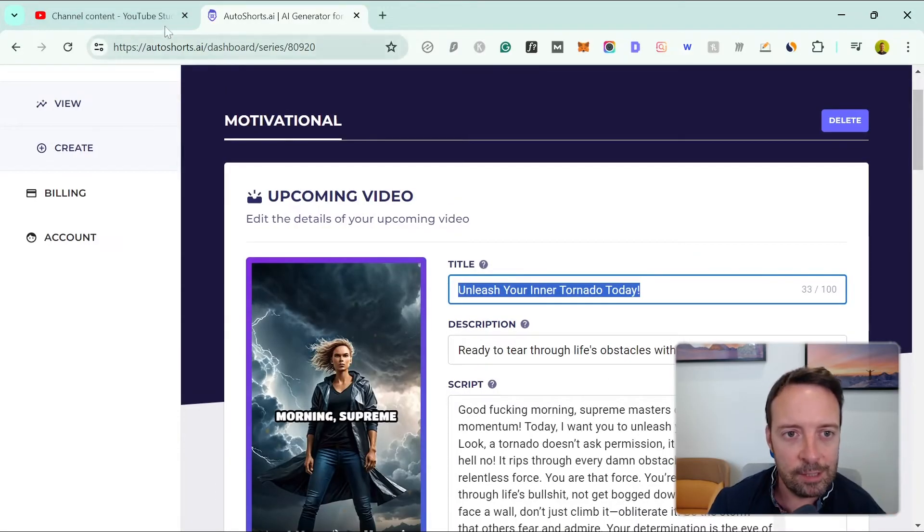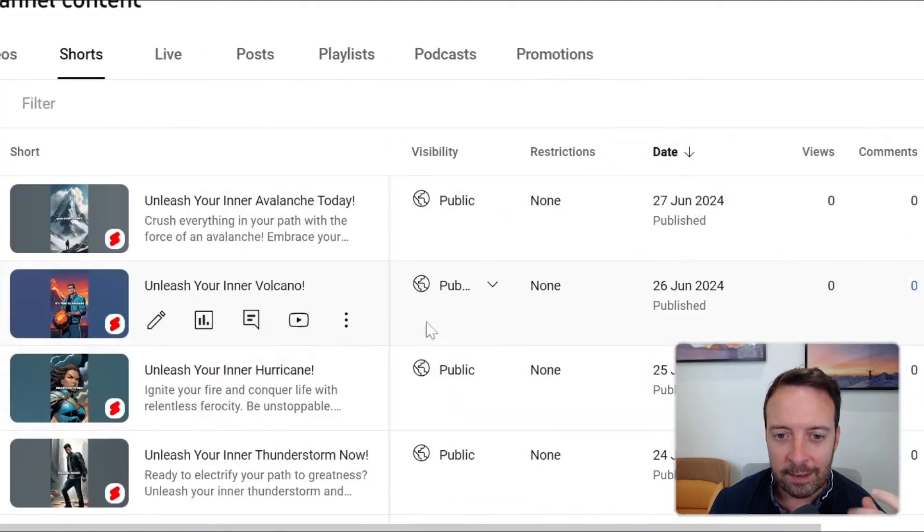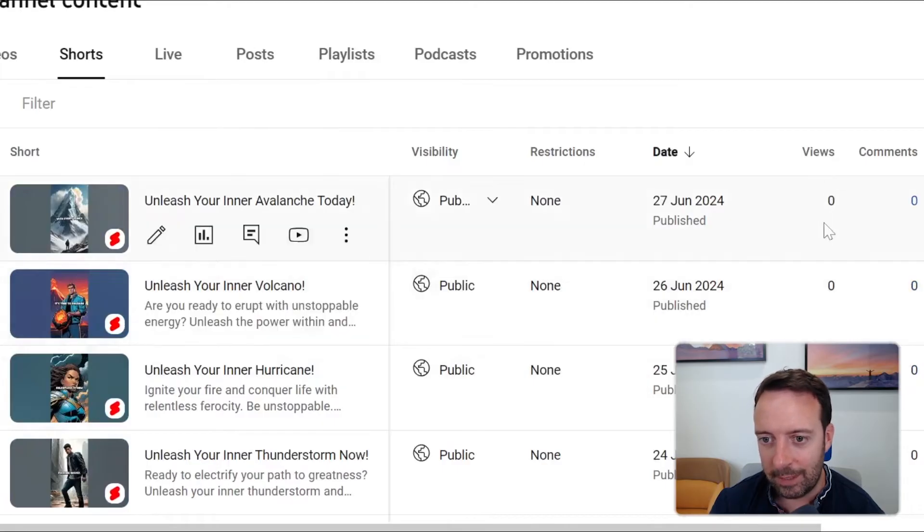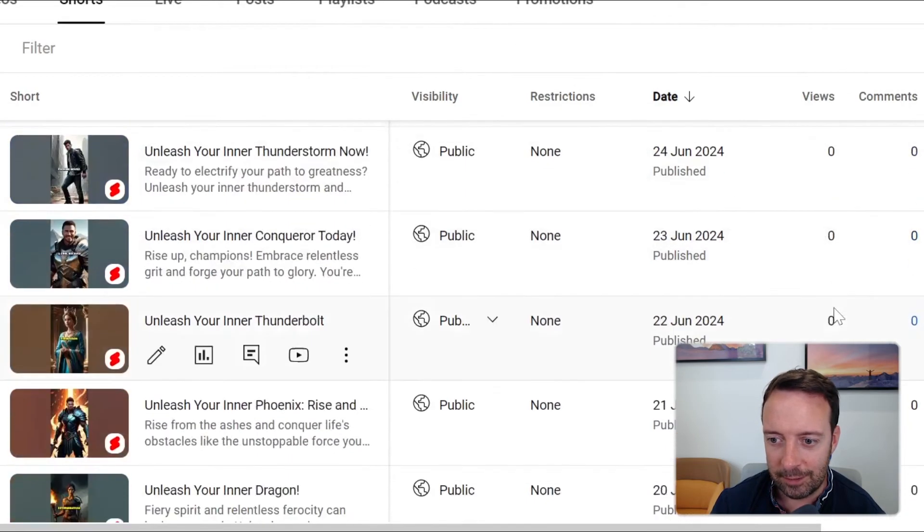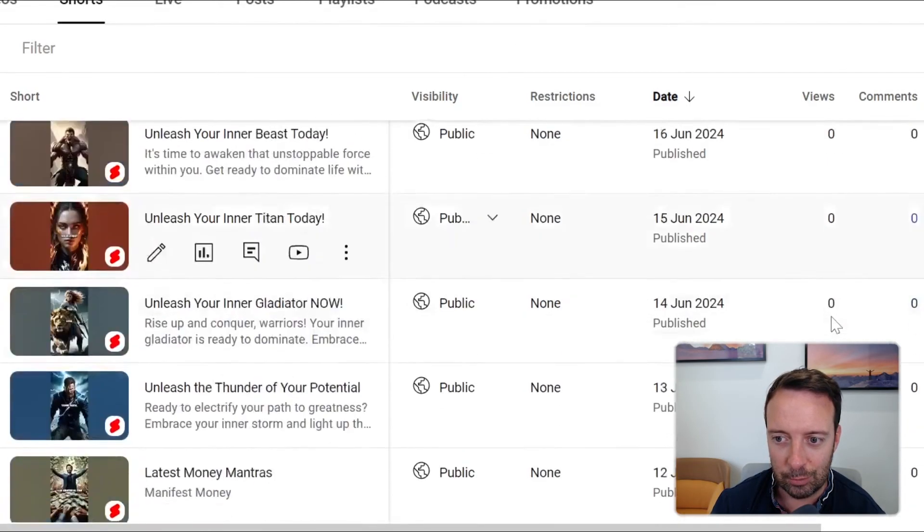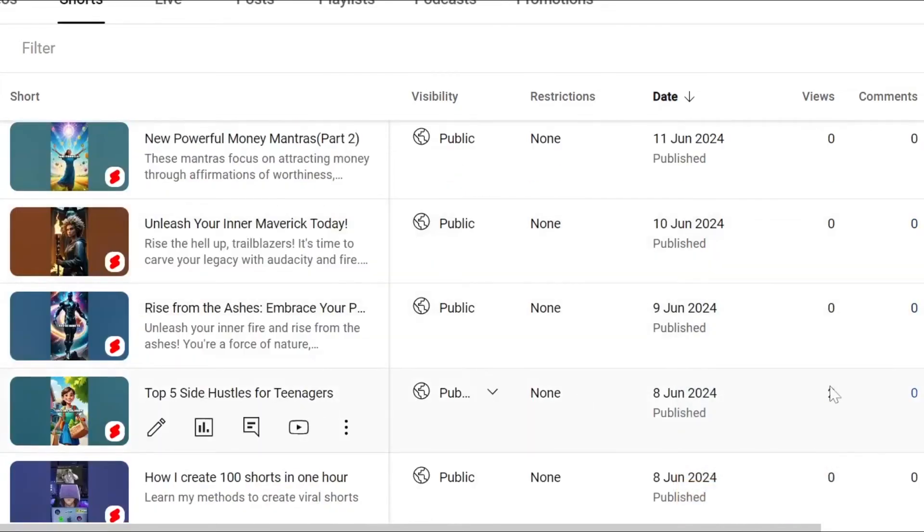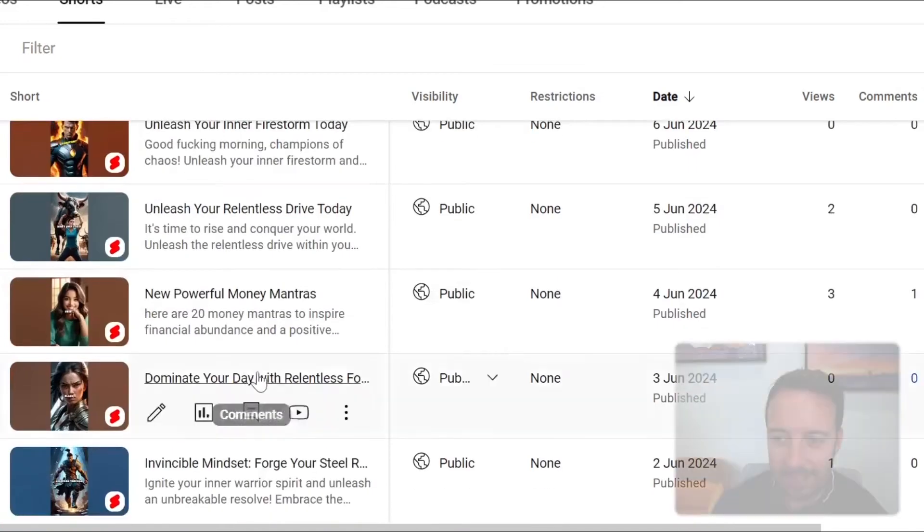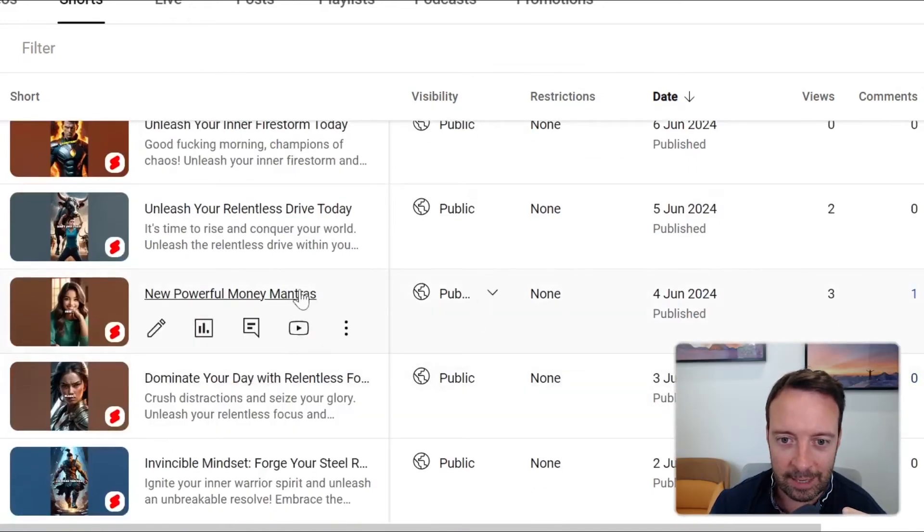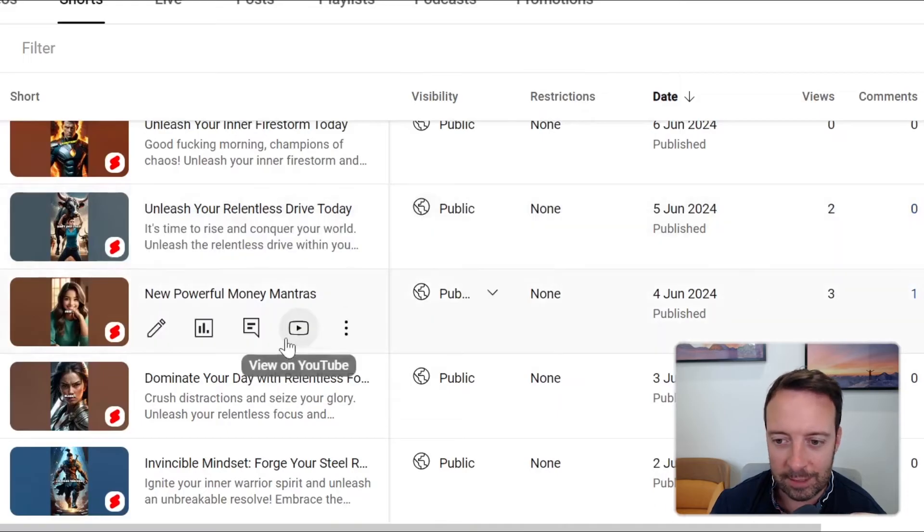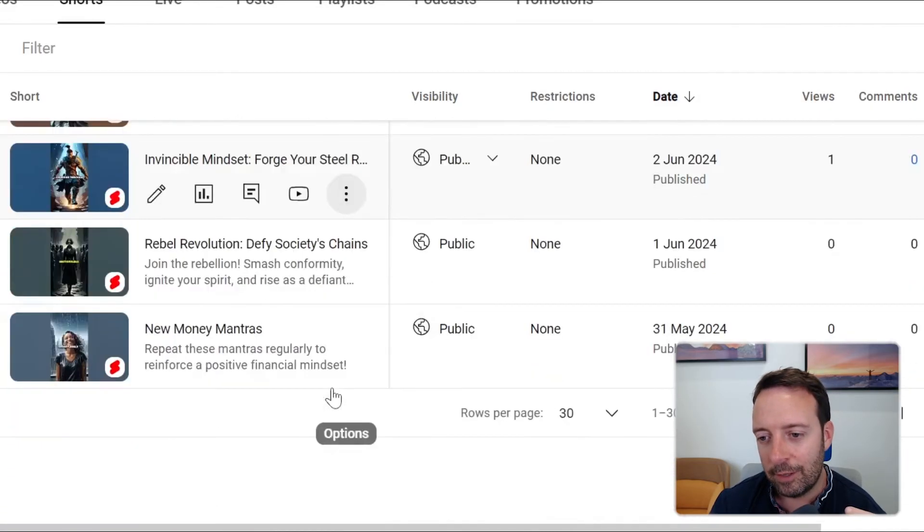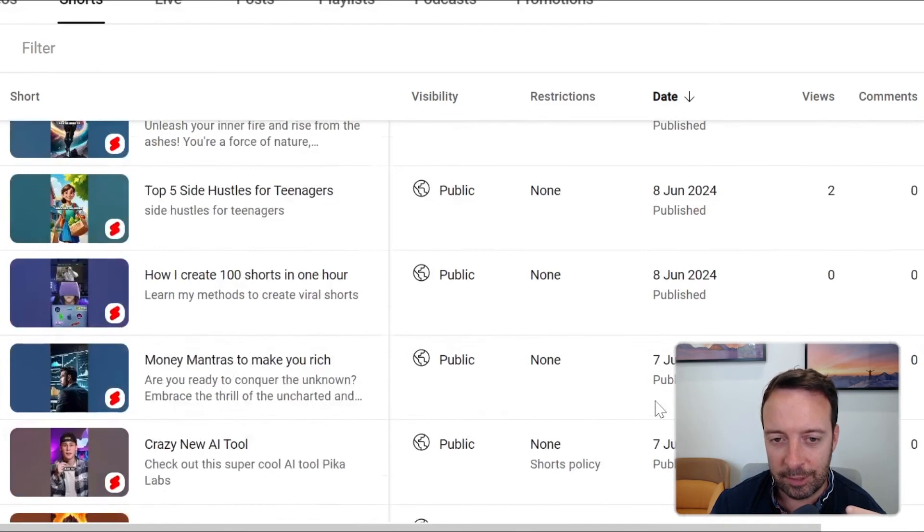So let's see the results of what happened. Here are the videos that were published - as you can see we got zero views, zero, zero, zero, zero. This one here actually got two views, this is one that I actually changed. You can see that some of them actually got three views and two views, ones that I actually changed, but for the most part they got zero views.